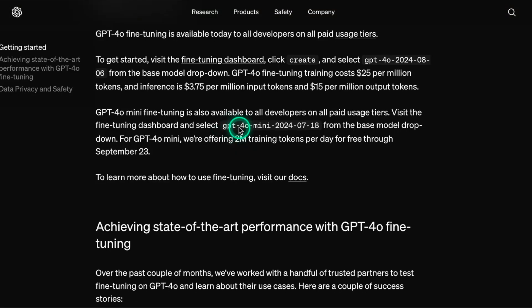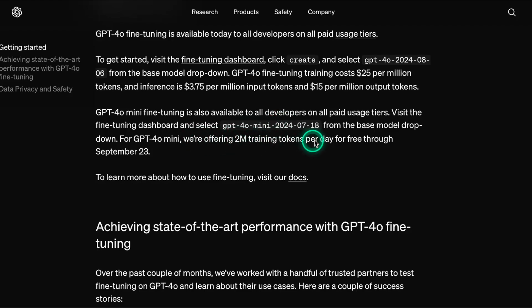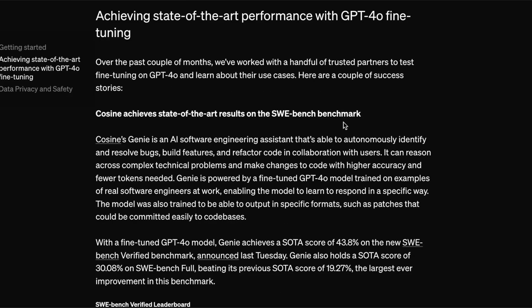You can also see here that for GPT-4.0 mini, this particular checkpoint, they're offering 2 million training tokens per day for free through September 23rd. So we roughly have about a month to use these free resources. As a developer, it's important to ask yourself whether such features or opportunities make sense to apply. Right now with LLMs, I think it's important to experiment a lot. The reason these companies are offering a lot of these free resources is that there might be a very unique way in how you can apply these fine-tuning features. And I think that's what they want to encourage here.